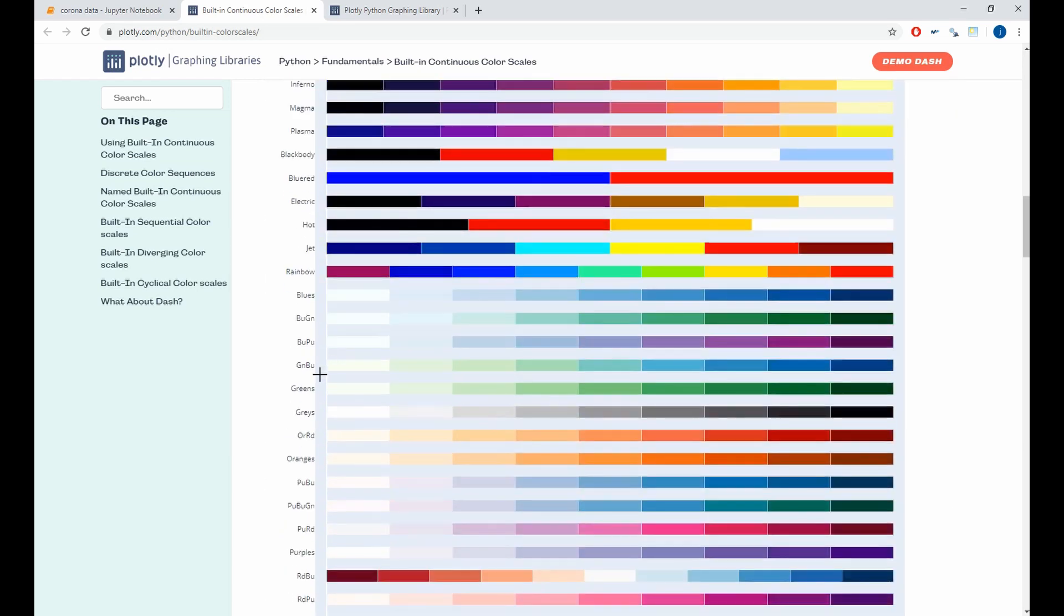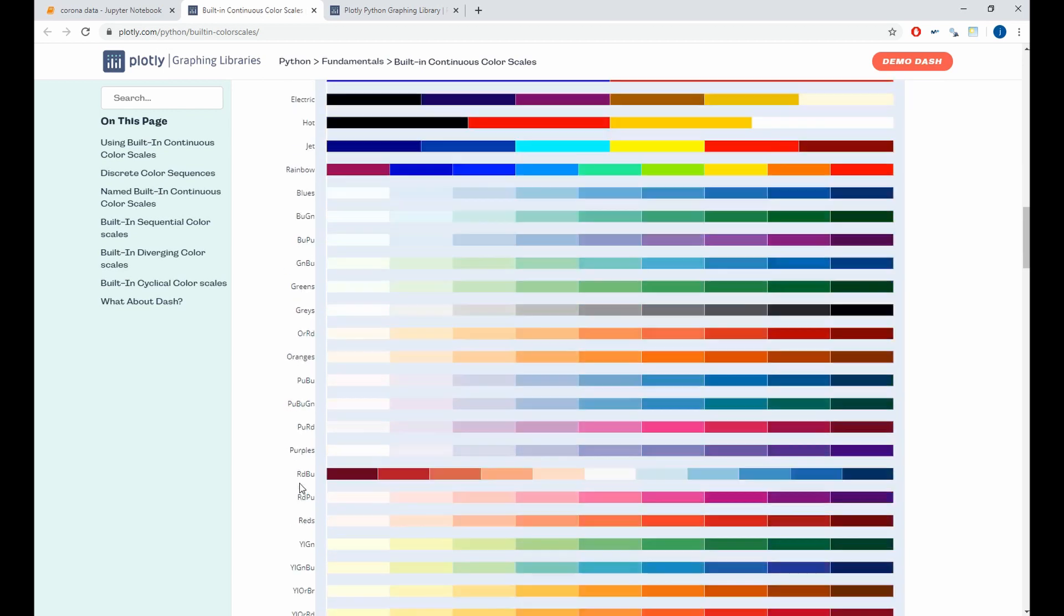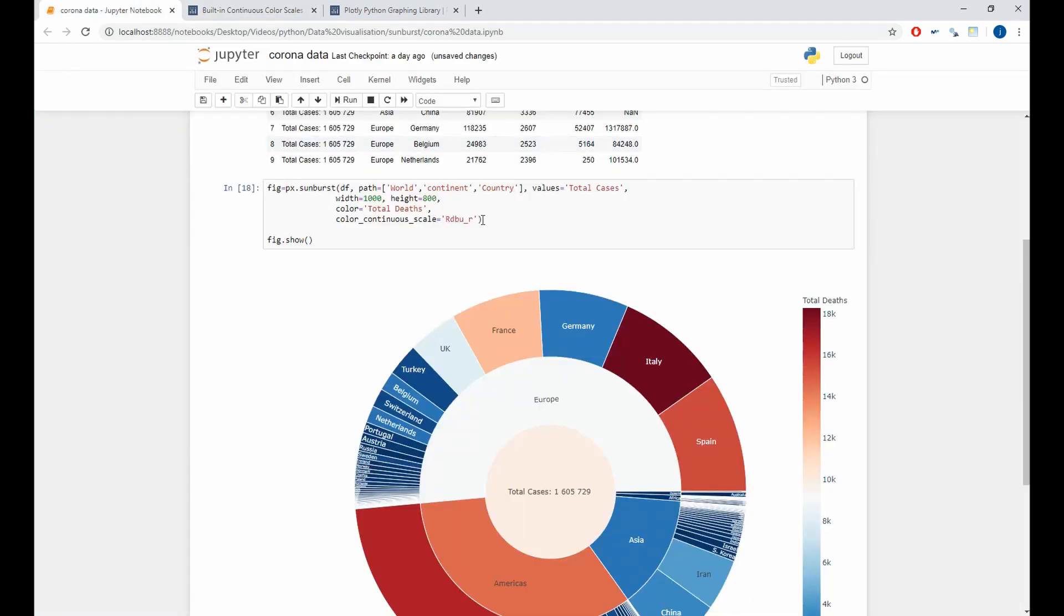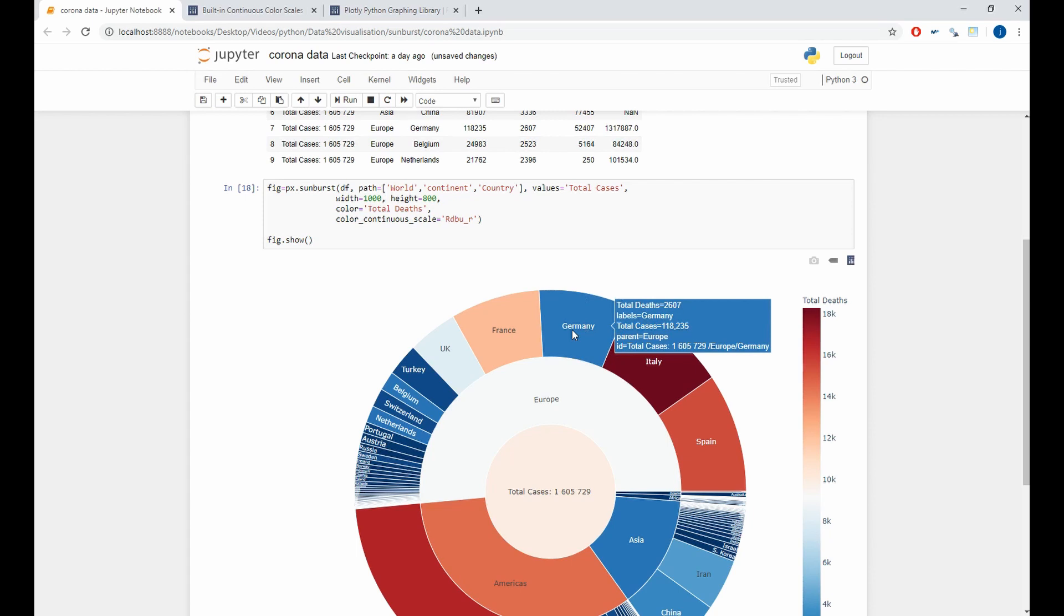When you pass your mouse over a country, you can see all the information that we have, which are the total cases, total death, the name of the country, and the name of the continent.